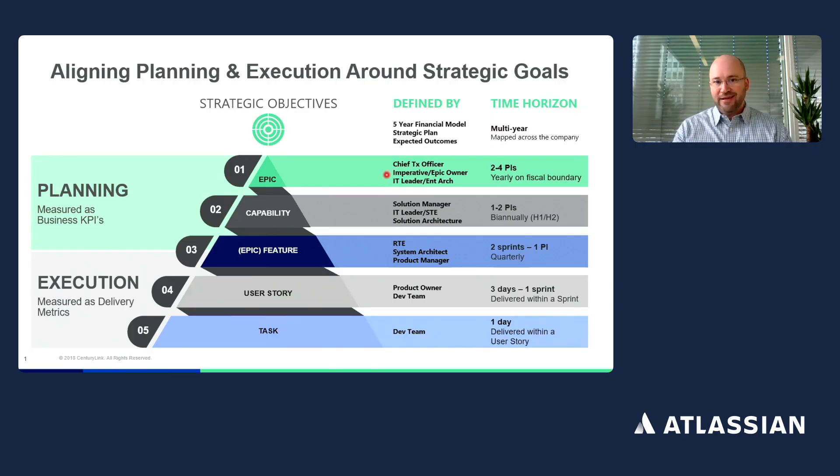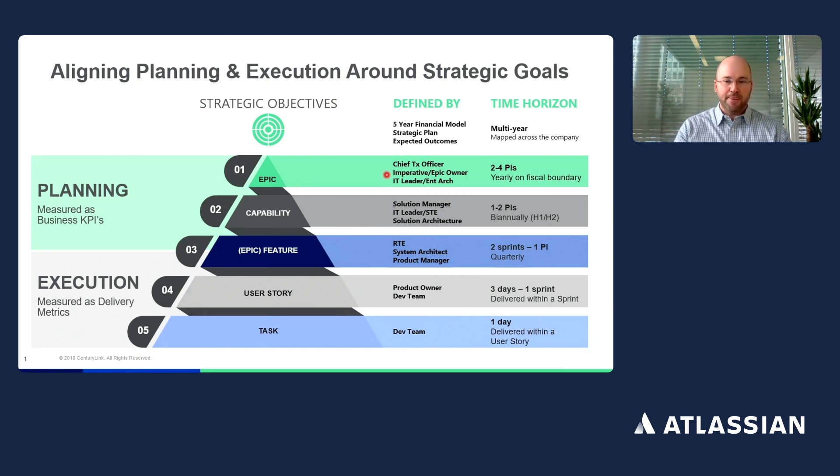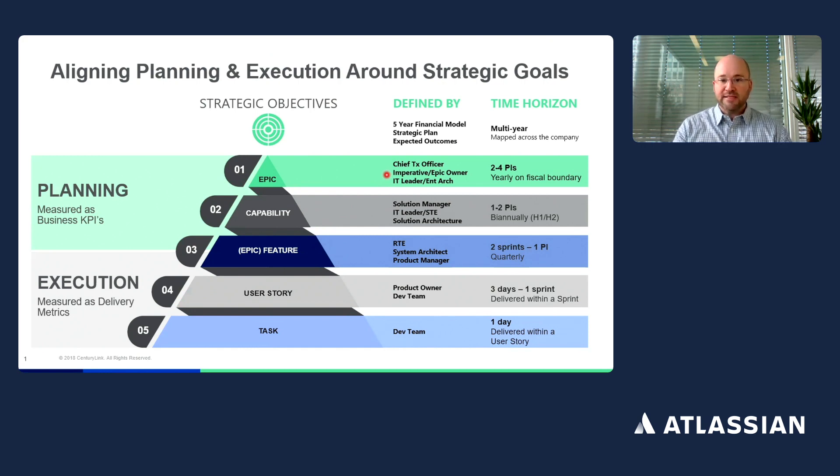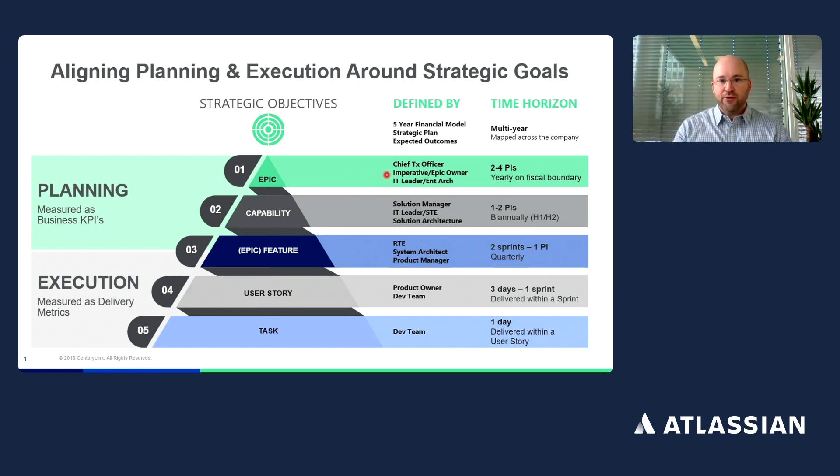Specifically at Lumen, we use a 90-day planning cadence period. This cadence allows us to meet on a quarterly basis to align around what is the value the teams will be delivering over that particular period of time.